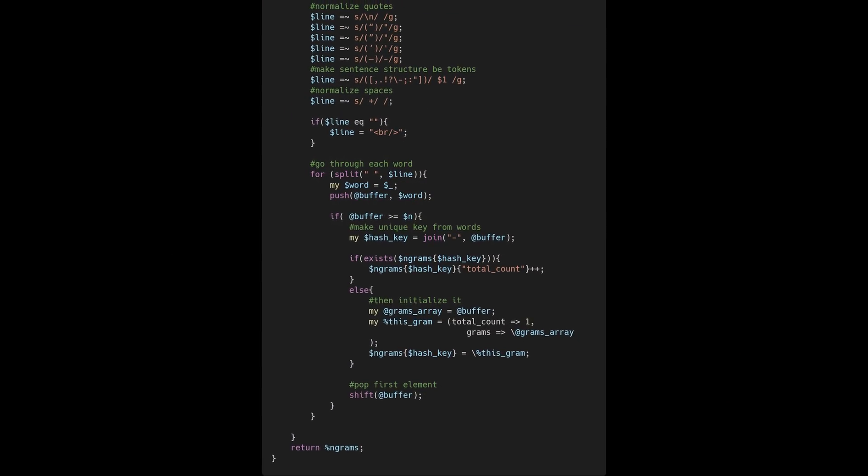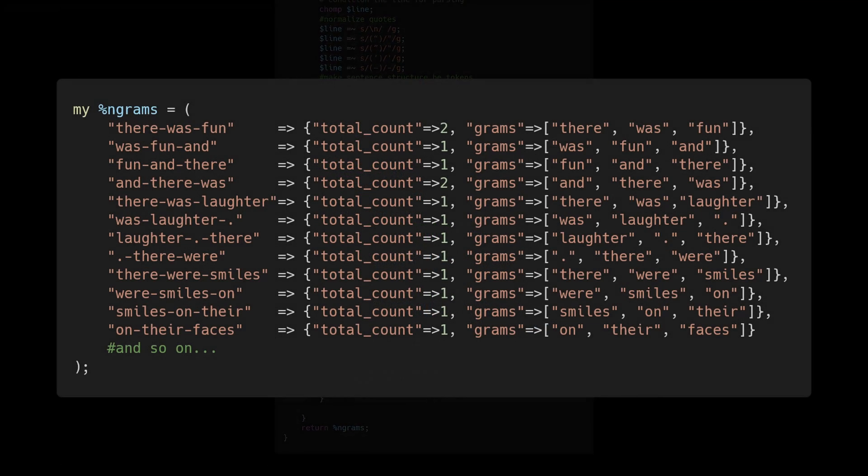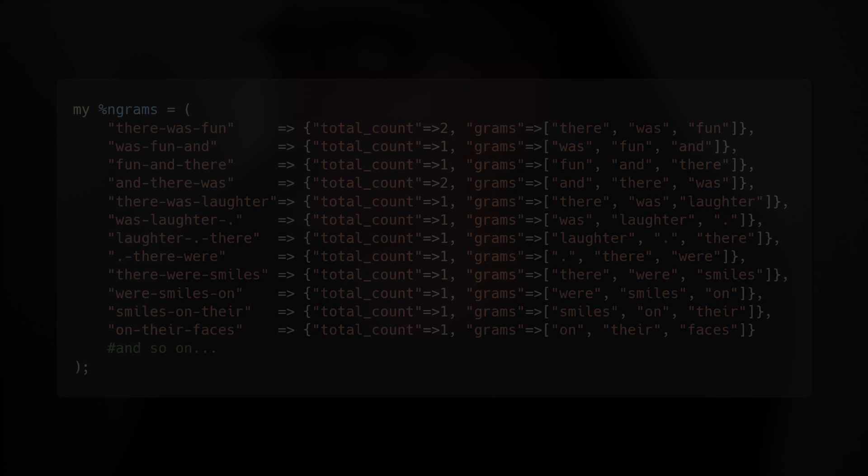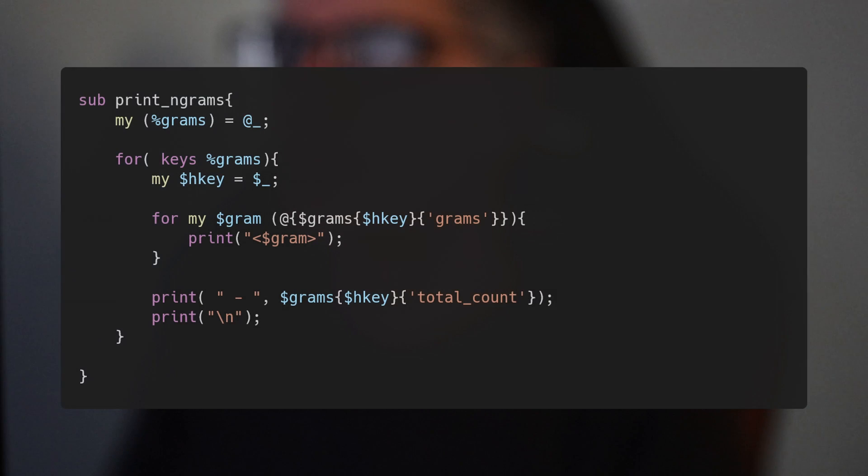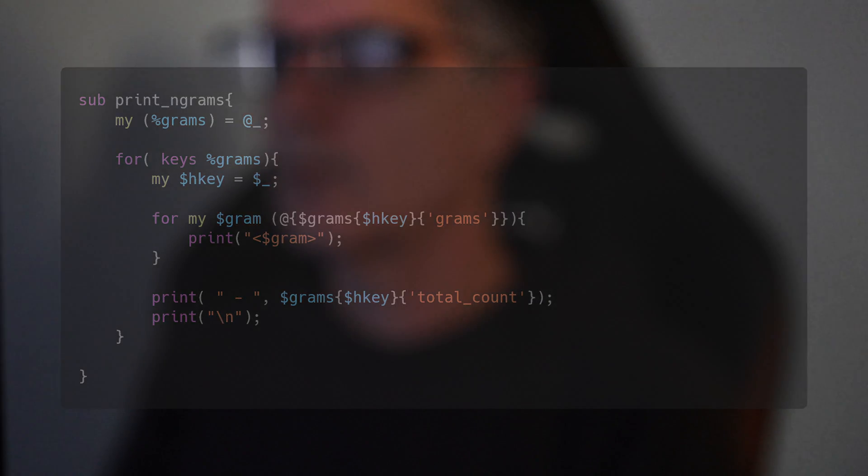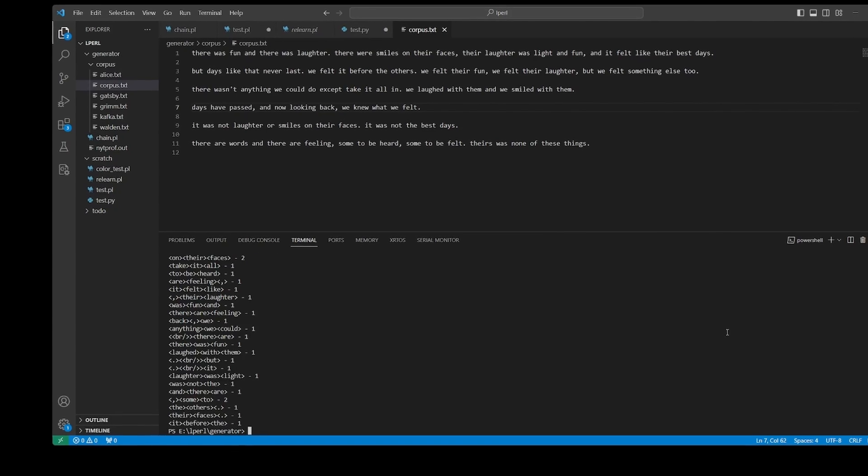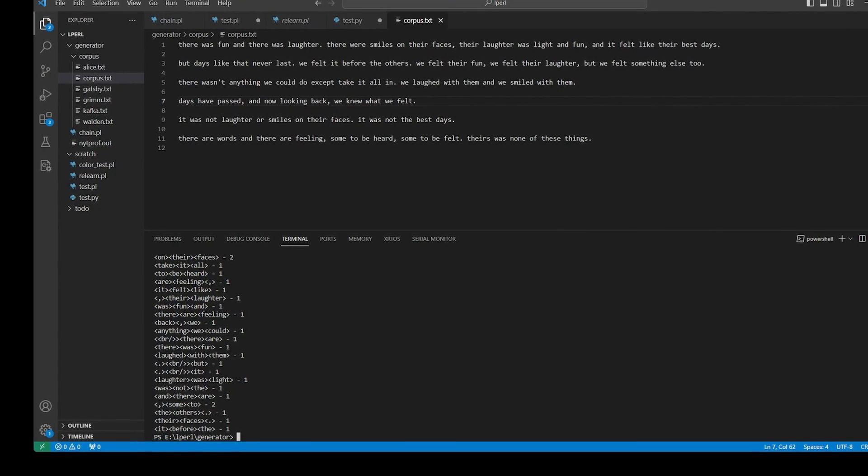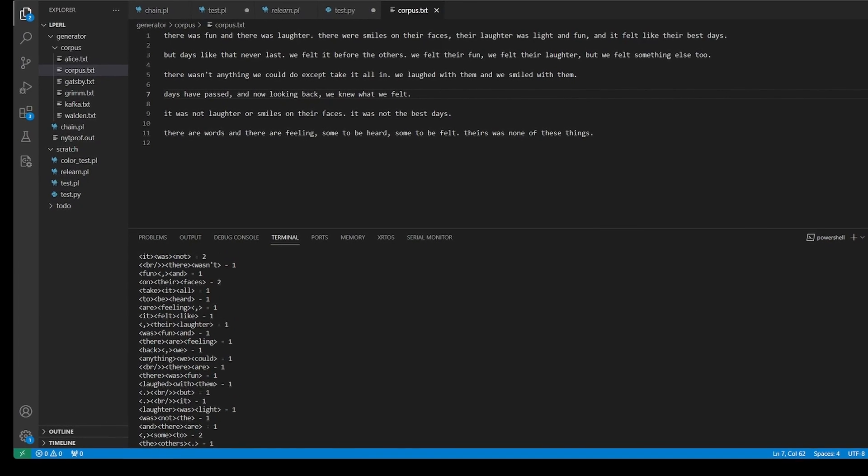The output of this training function is a hash that stores the n-grams and the count of each transition that occurred within the training text. Next I wrote a new sub to iterate through the hash and print a representation. Here is the output of the test training example - the first two elements being the bigram and the next being the transition followed by a count of occurrence observed in the text.